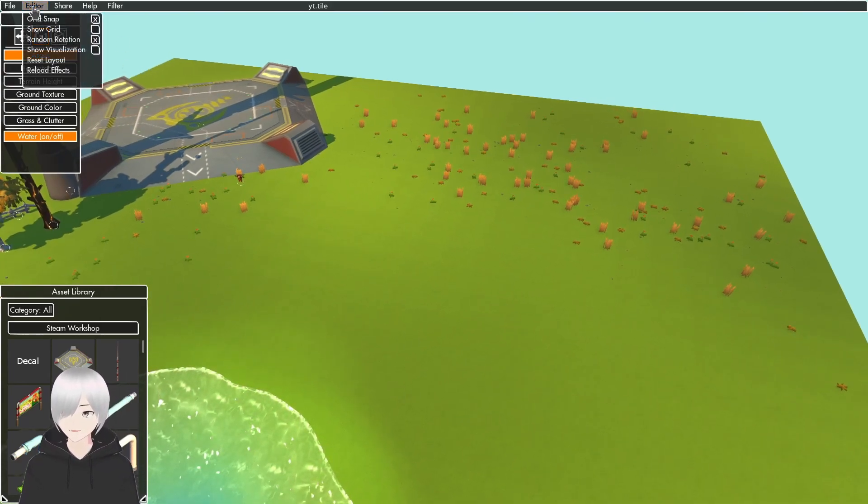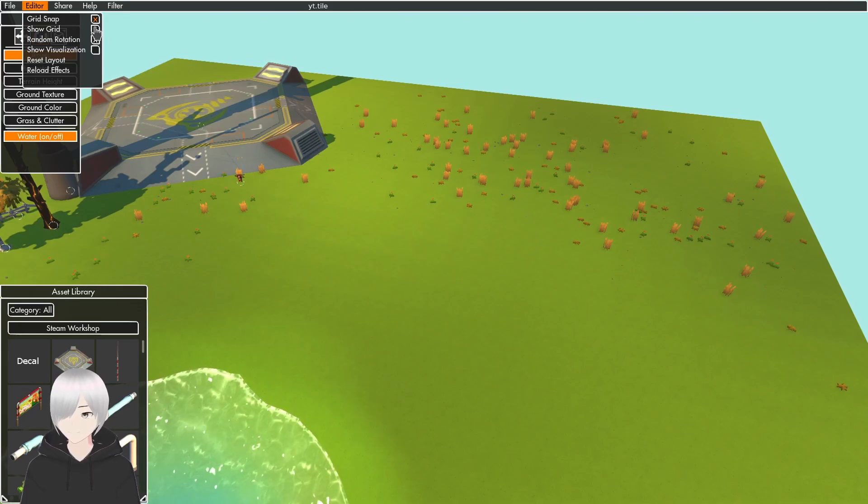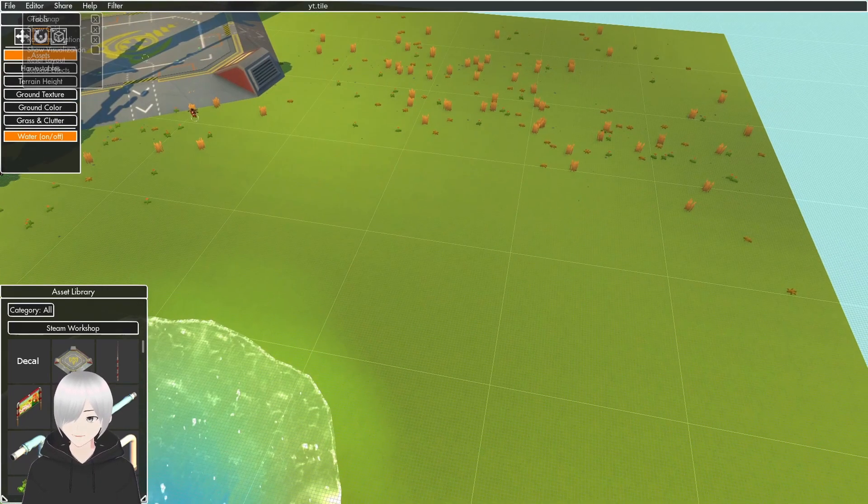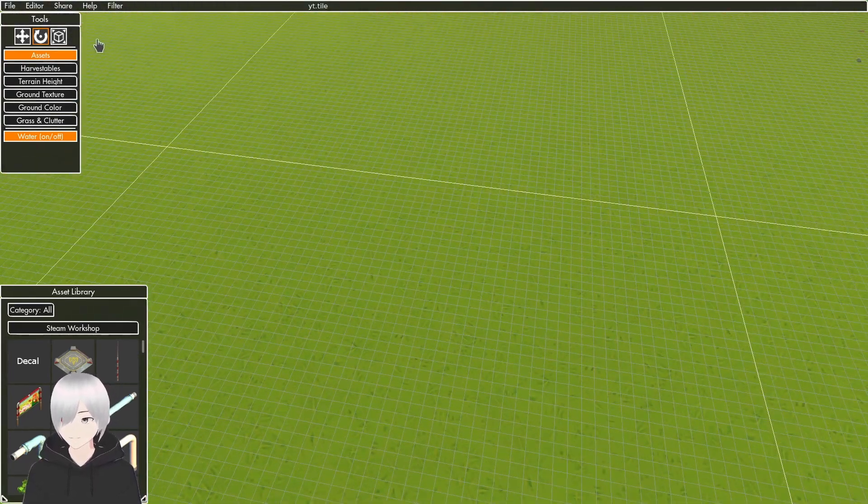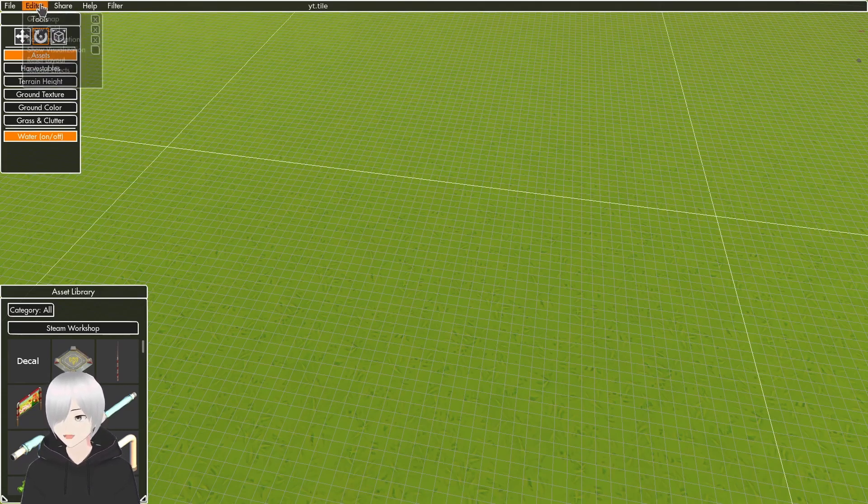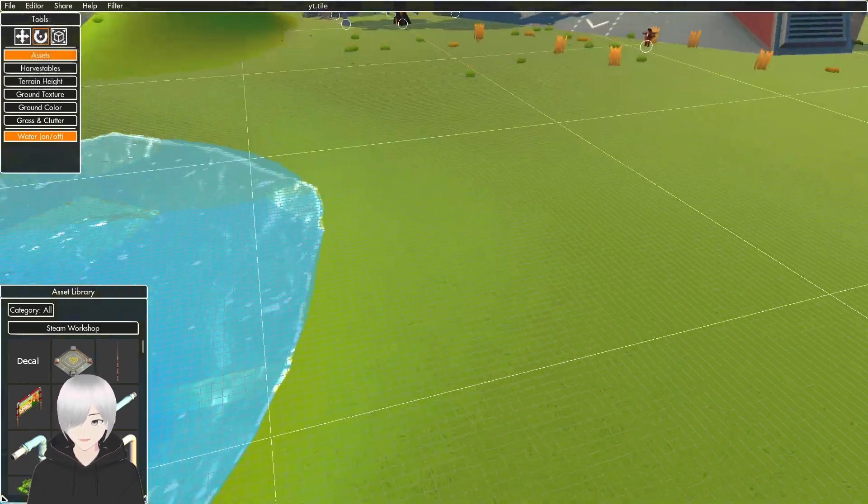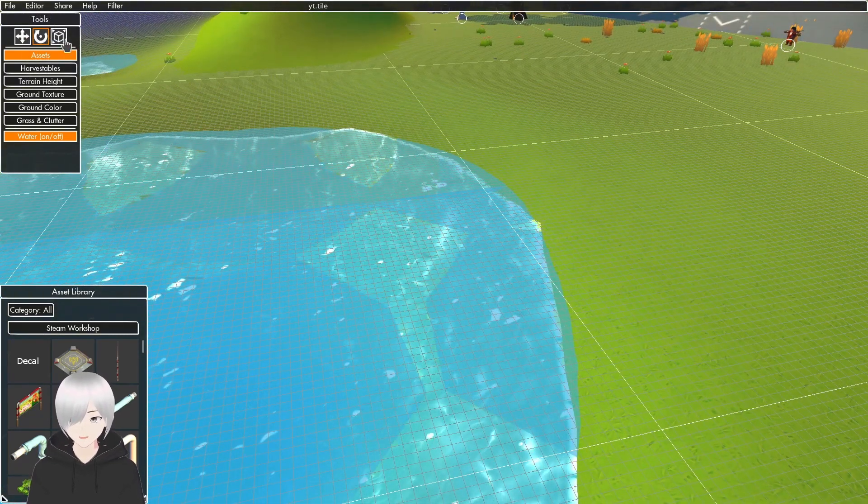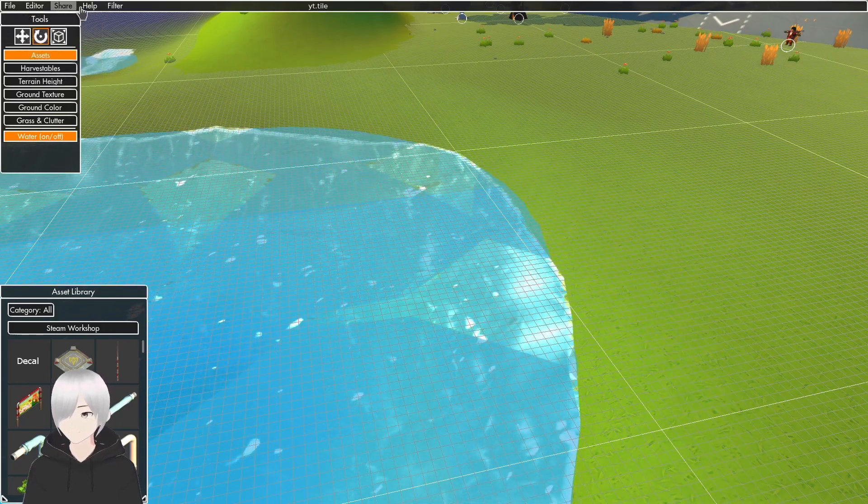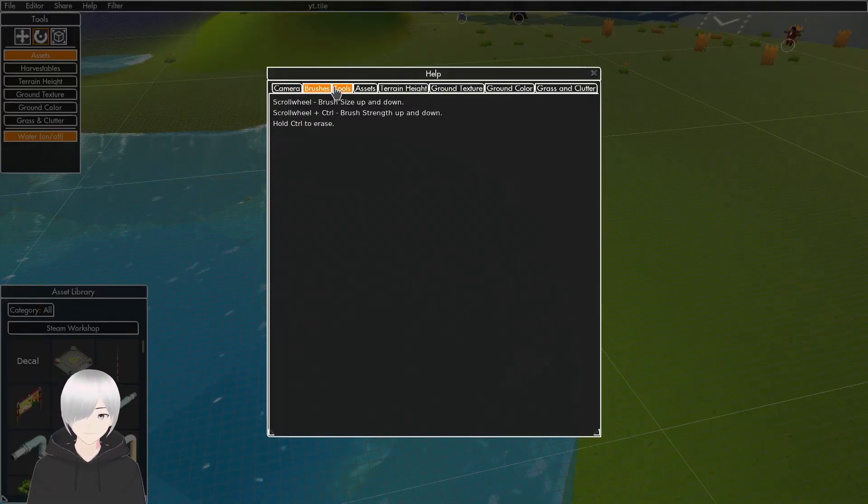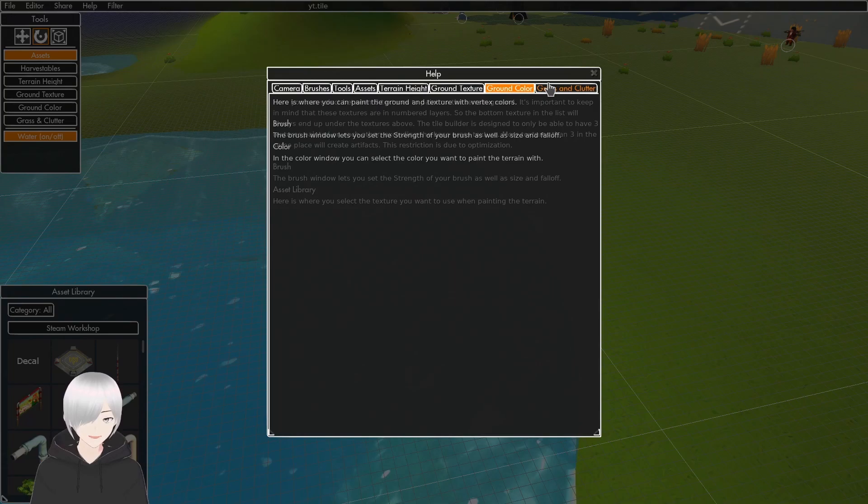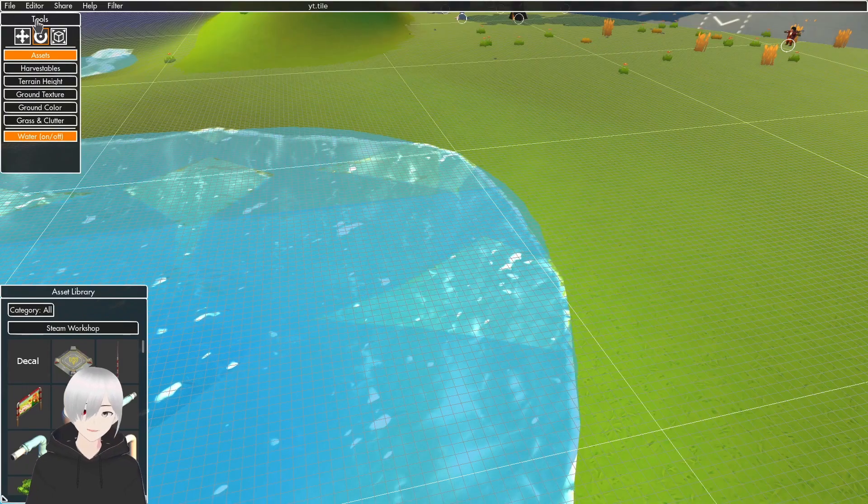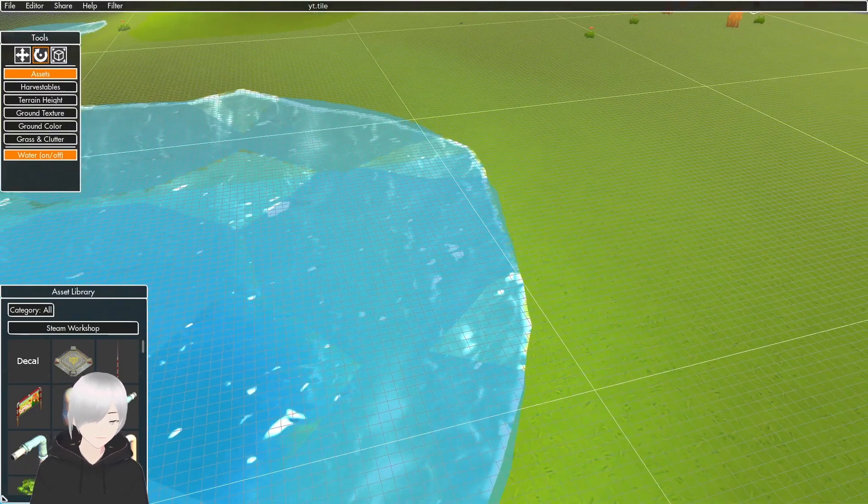The Editor has grid snapping and you can show the grid. If you go up here and click Editors, Show Visualizations, it'll show how the water will look. The Help has written out instructions on how to use the tools and tabs.